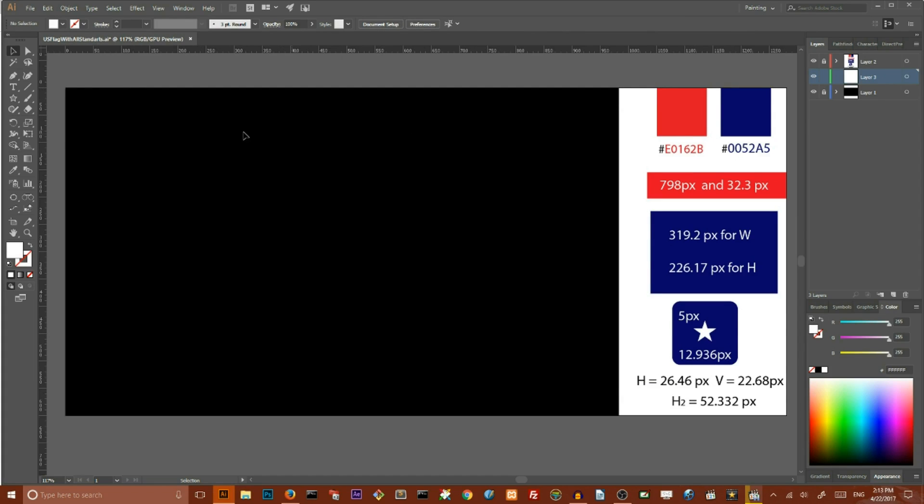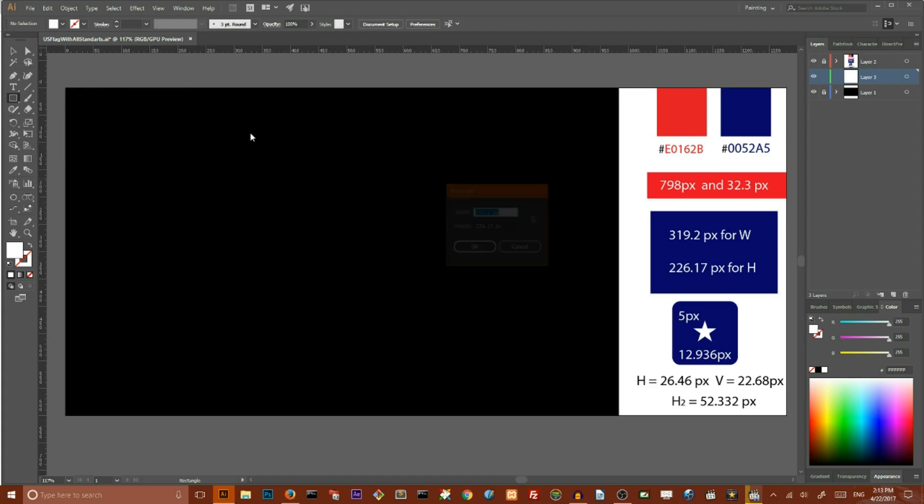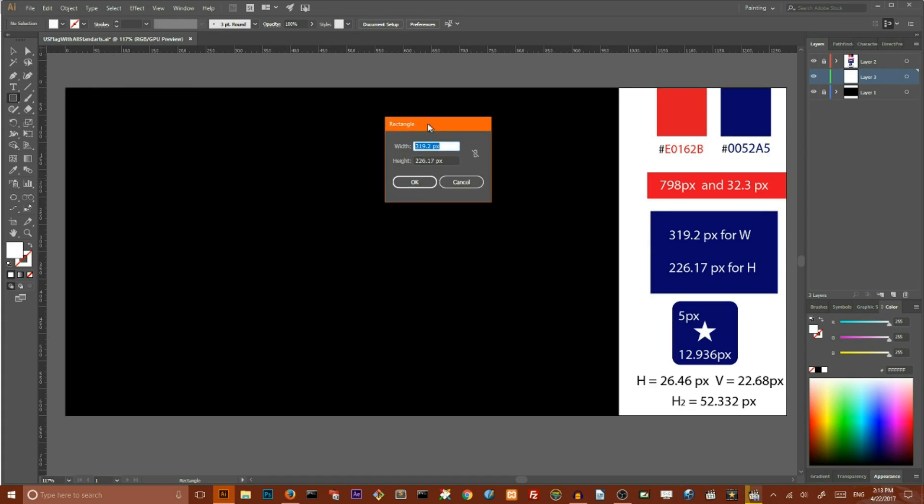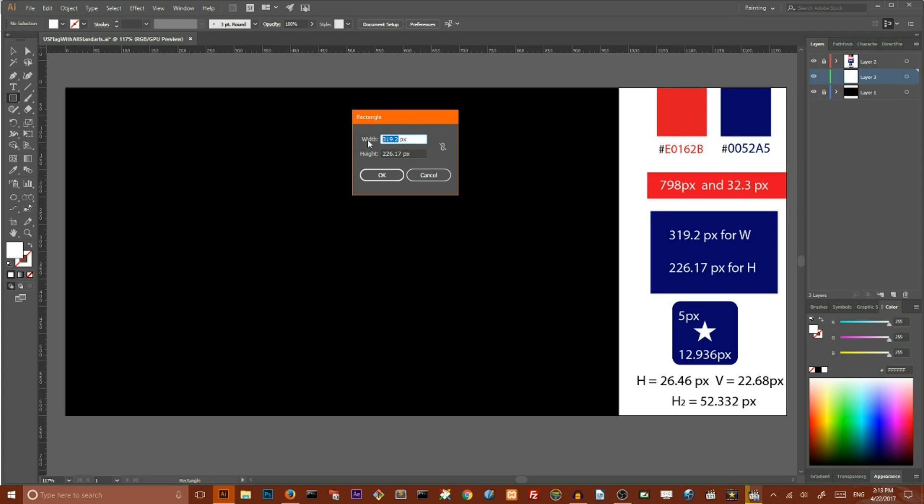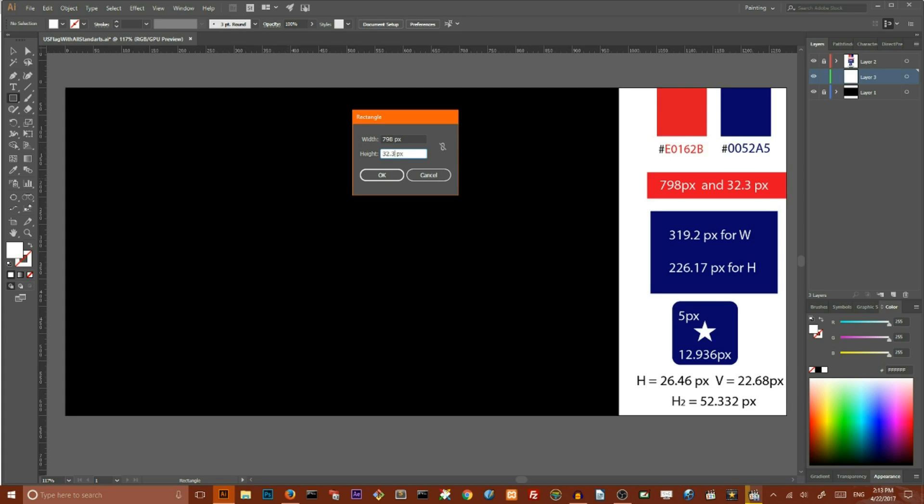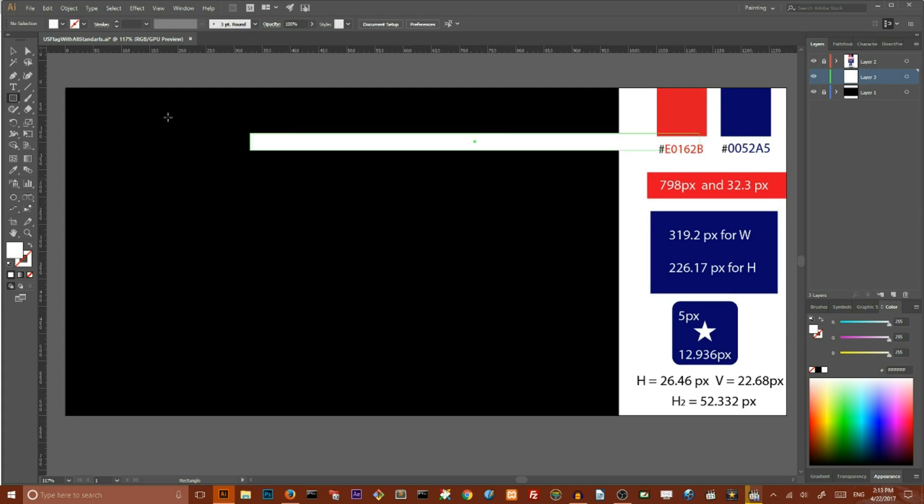So, let's start with the stripe. Go to Rectangle tool, hit on your artboard and set the width of your stripe to 798 pixels and set the height of this stripe to 32.3 pixels and click OK and set the fill color of this stripe to this old glory red.